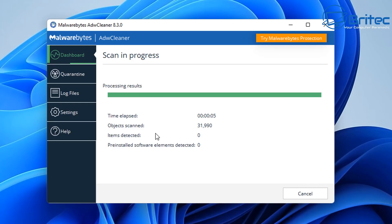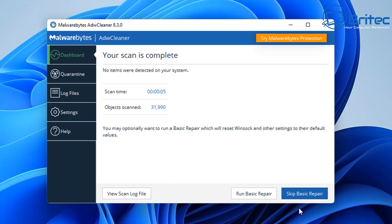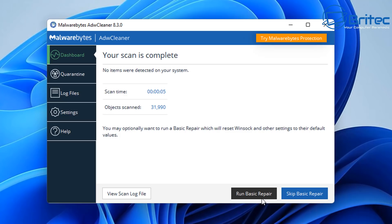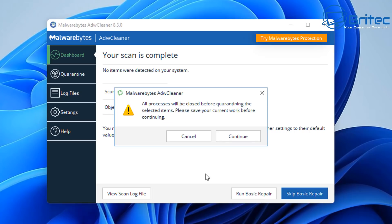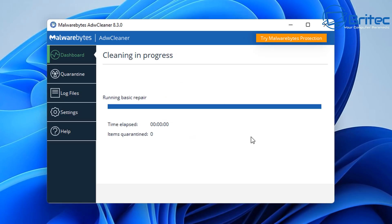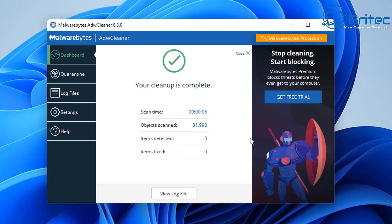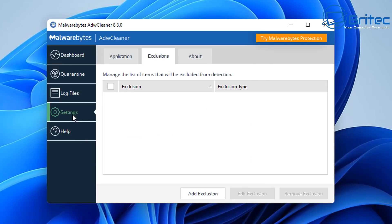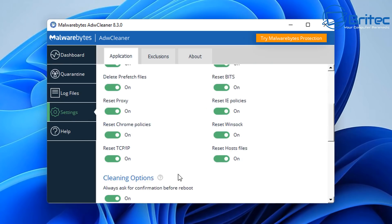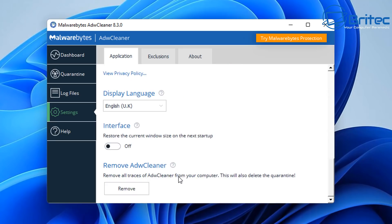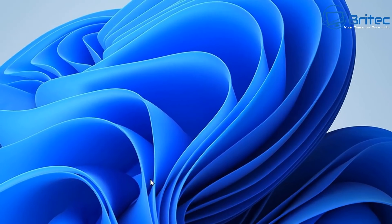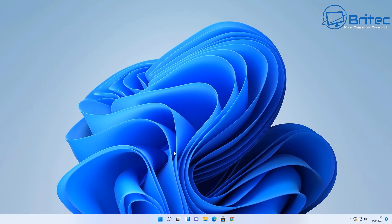Now once the scan has been complete it's going to give you the option to run your basic repair which is all of those switches that we toggled on. You can either skip this basic repair if you're not having that many issues or if you haven't had any files detected but if you have got files detected it's always best to run those fixes there to try and fix your system. So go back into settings and you can go back into the application and you can also remove ADW cleaner as well from the computer. This will also delete all the quarantine files from your PC.